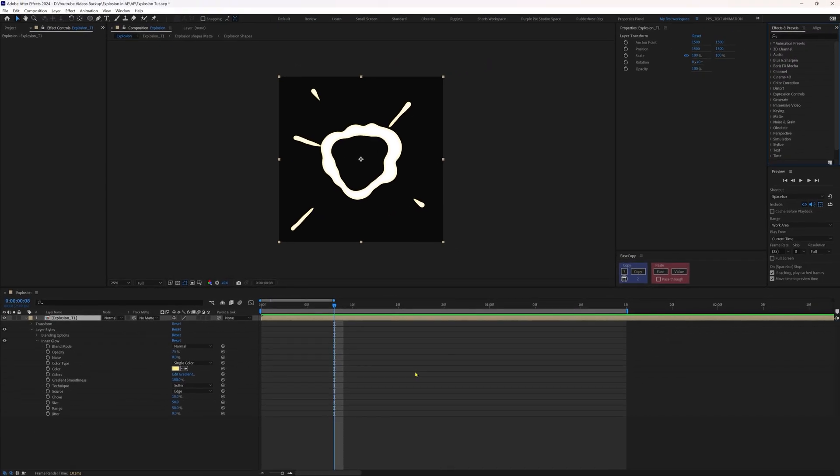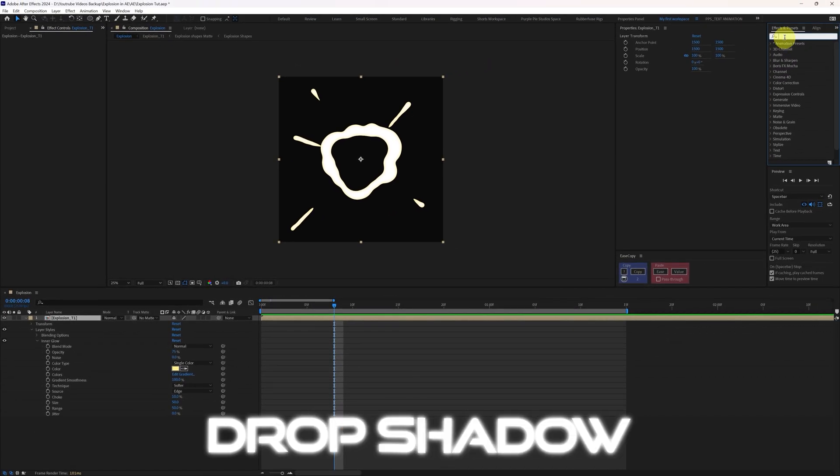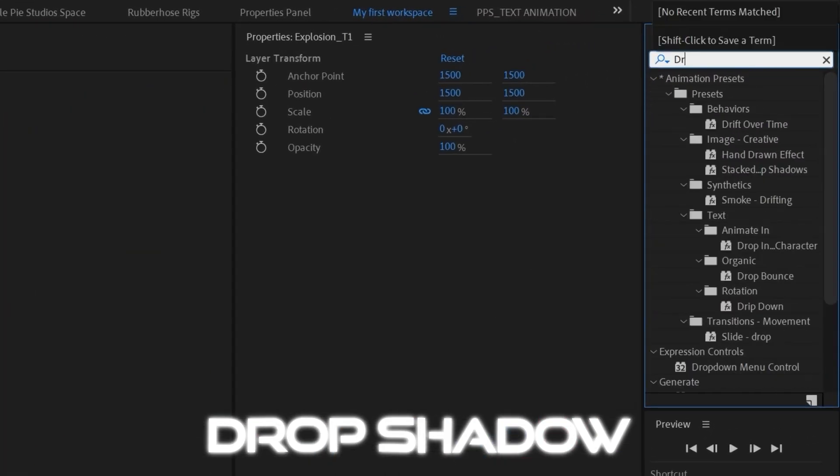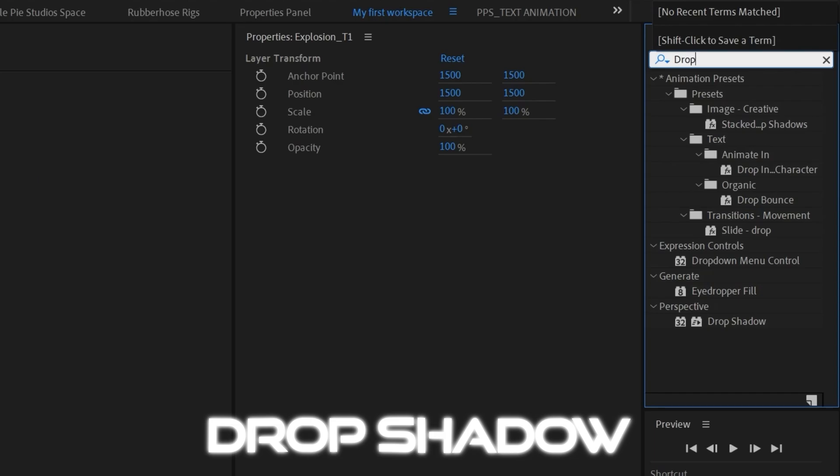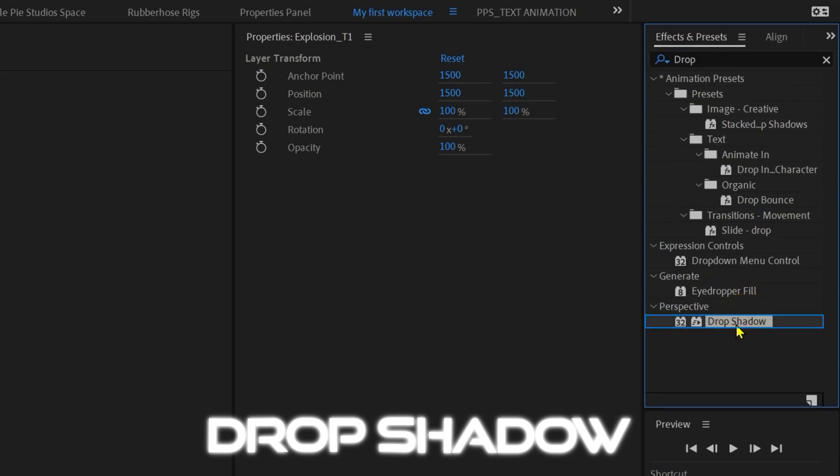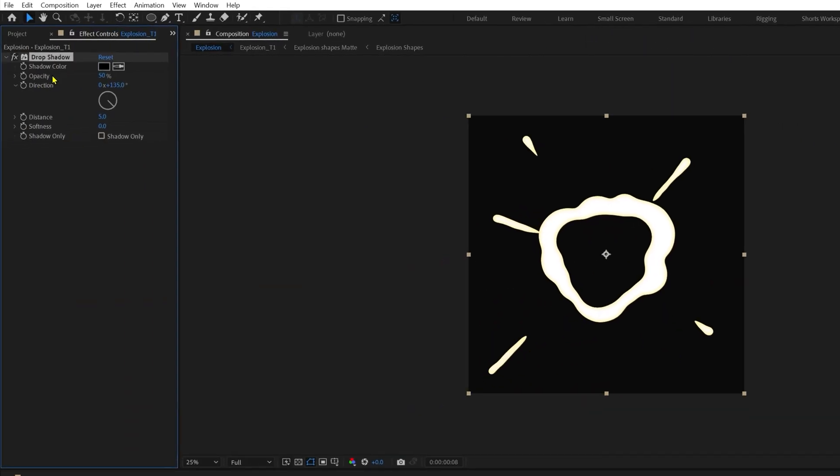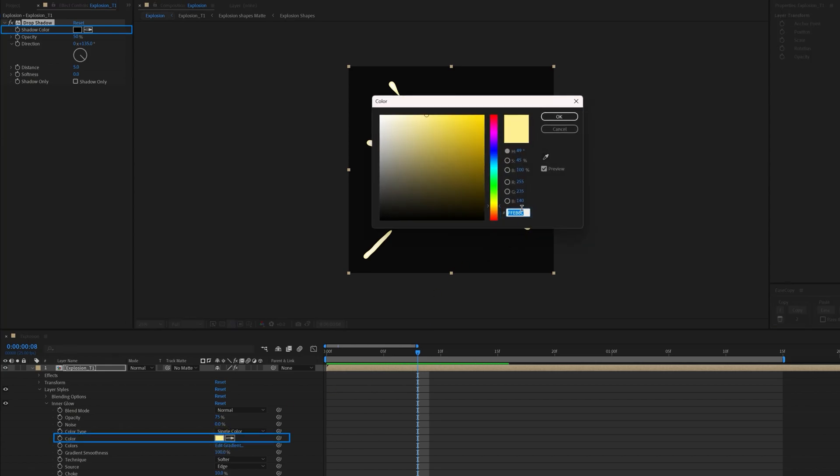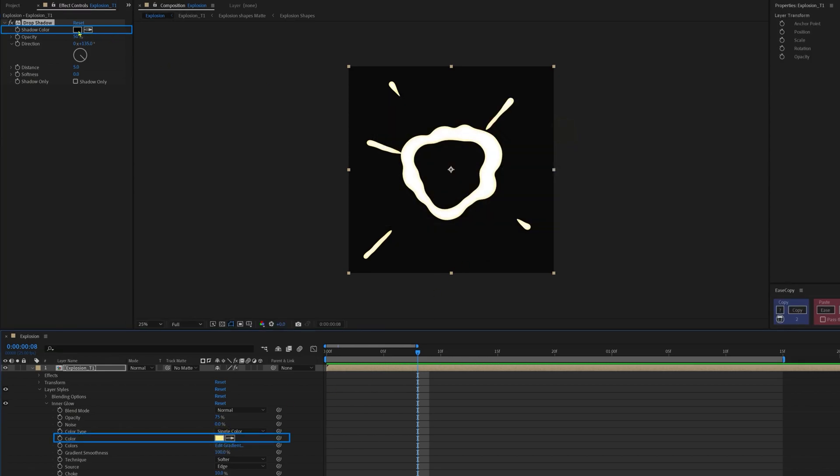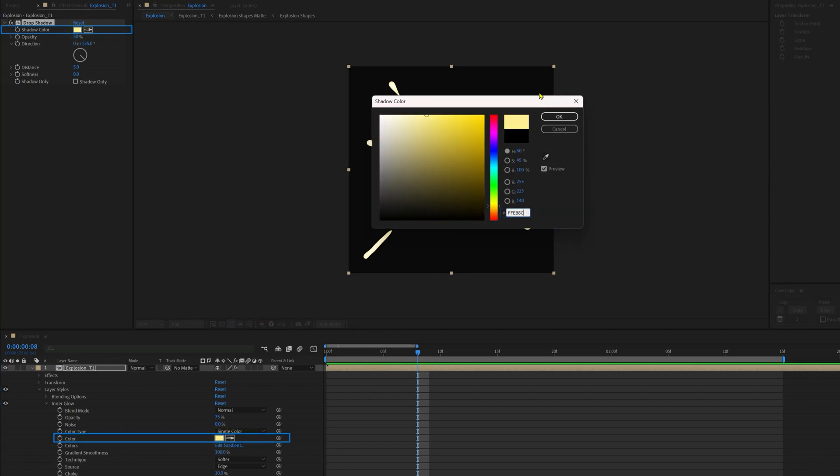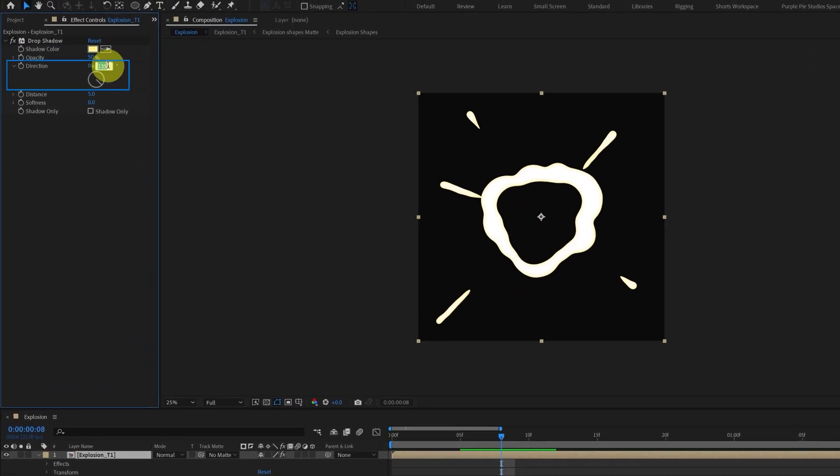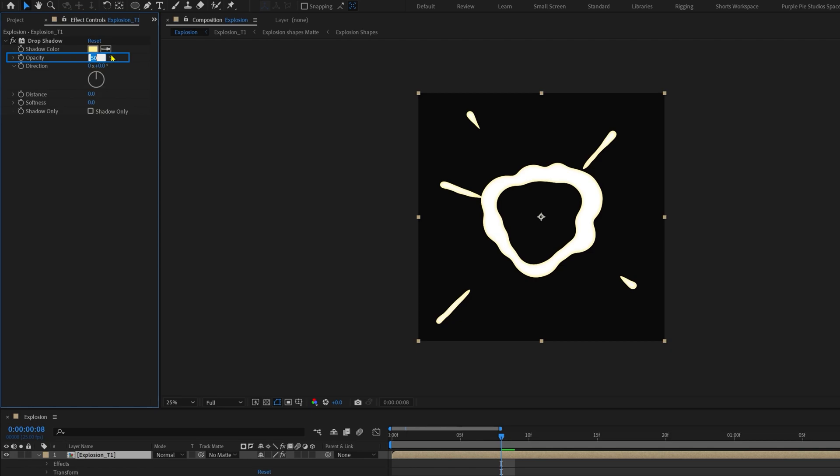Okay, now let's apply an effect called drop shadow. So go to the effects and presets panel and type in drop shadow and apply this. Now I'm going to change the shadow color with the color of the highlight. So we can simply copy the color code from here and paste it over here. And let's give the direction 0 degrees and the distance 0. Opacity of around 25% and softness value of 100.